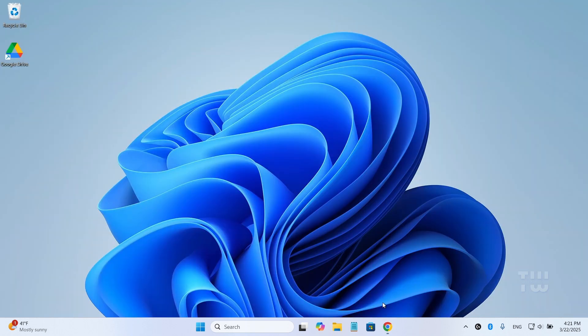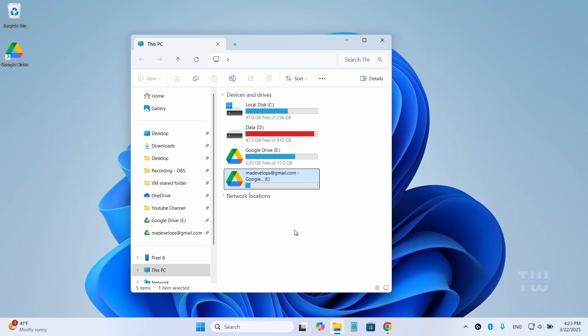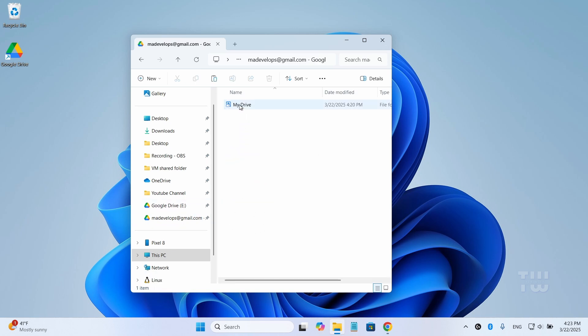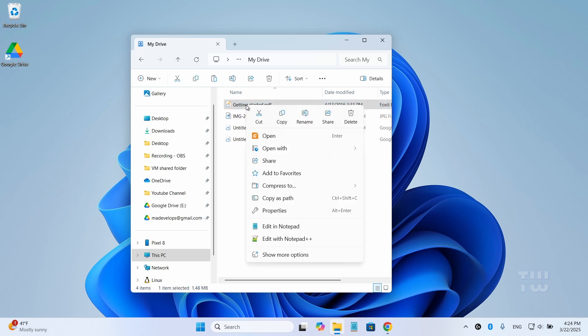Once added, you should see it in the File Explorer. Repeat this step for as many Google accounts as you want. And now, you should be able to move files between your different accounts and free up some space.